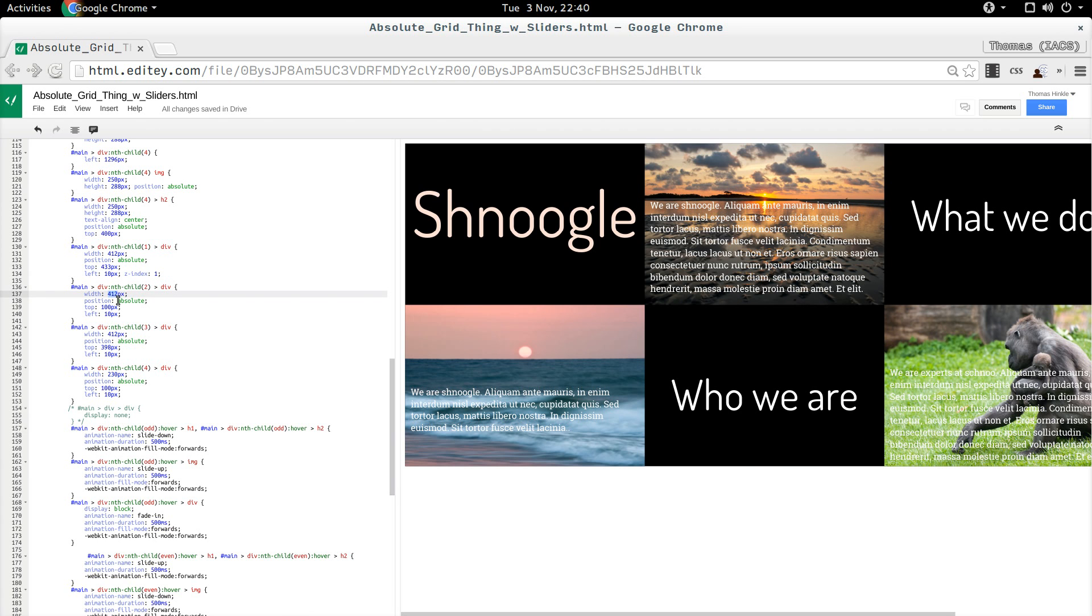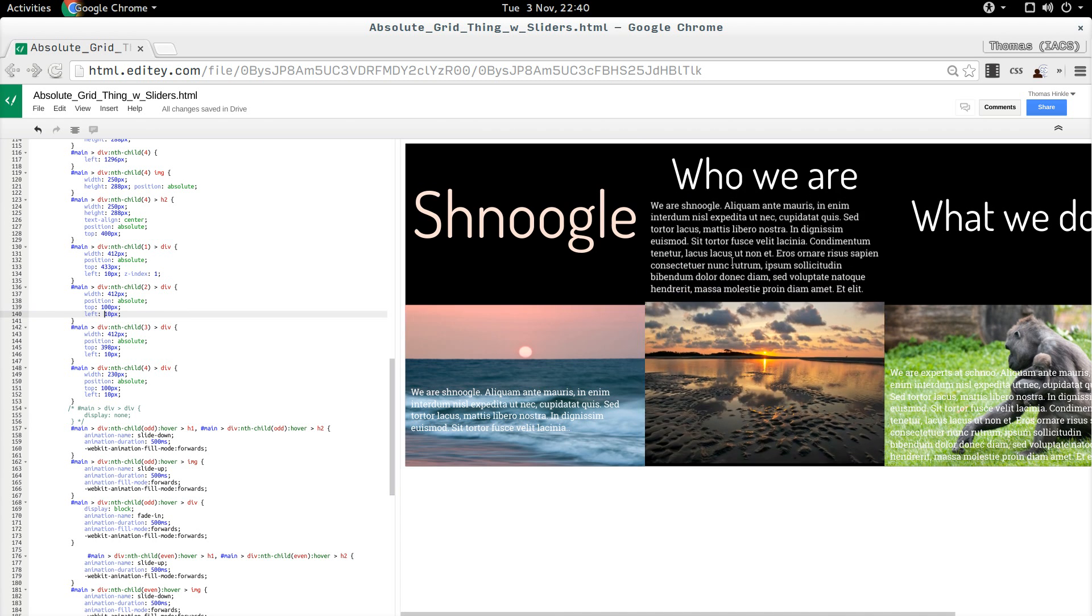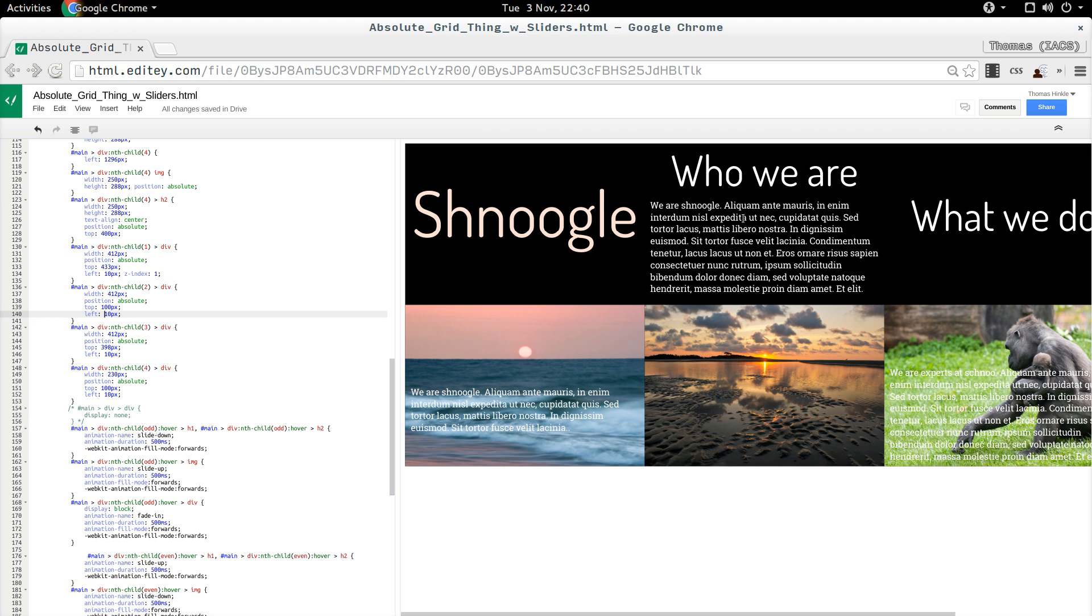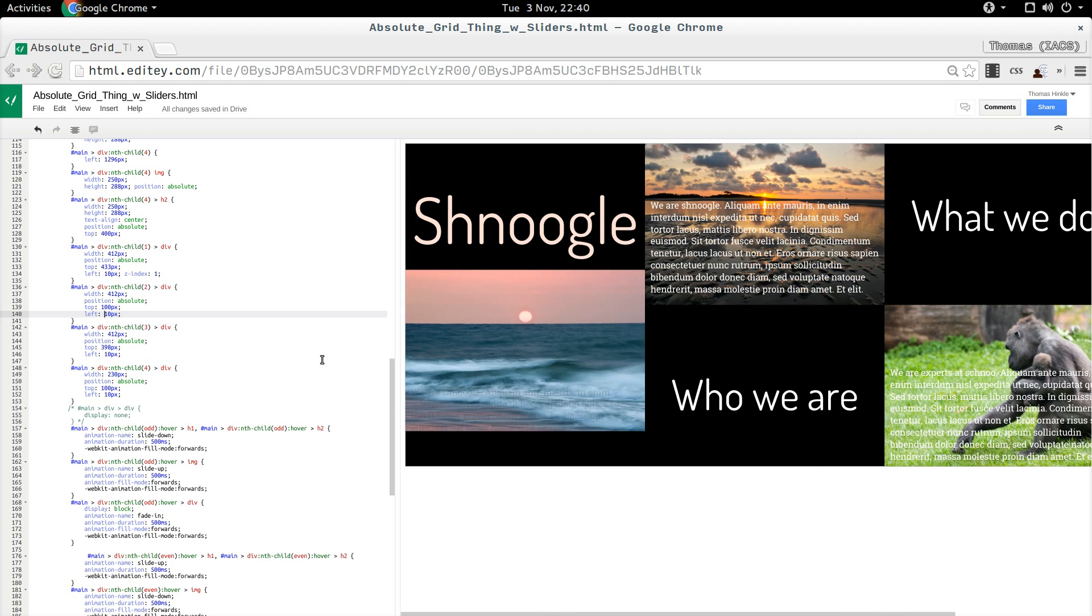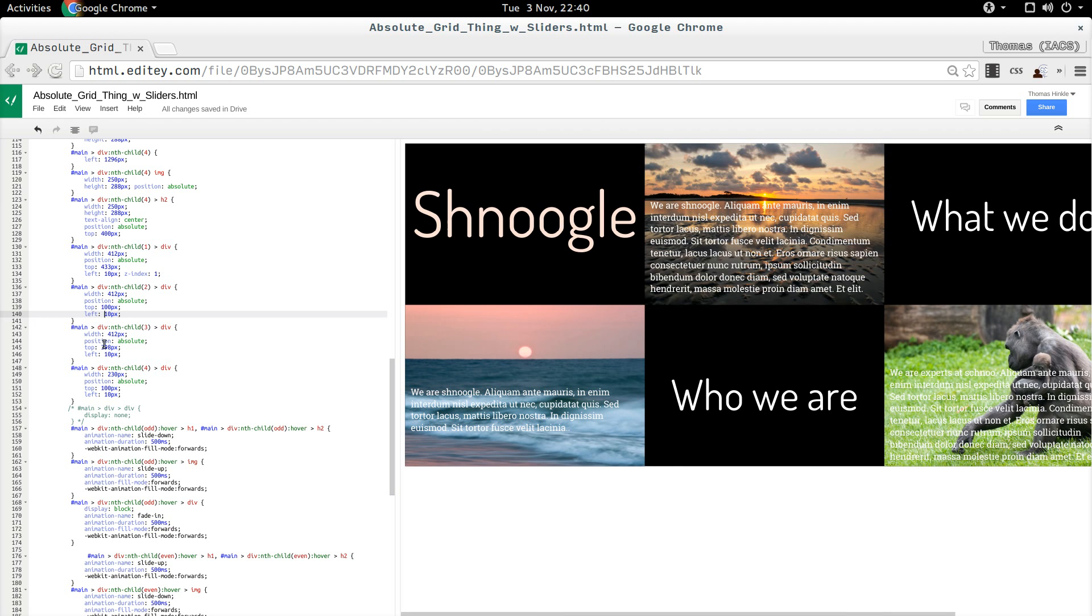These other ones are more straightforward. Again, 412 pixels to account for 20 pixels of padding. Top 100, and that's because that leaves enough room there. And so on and so forth.